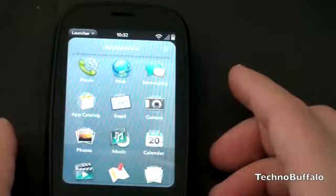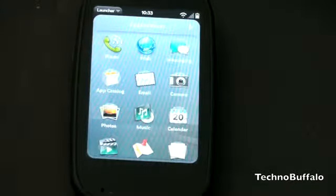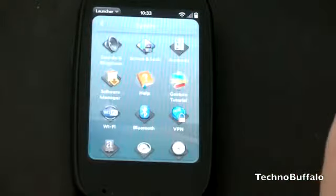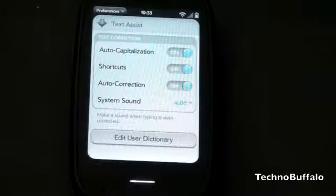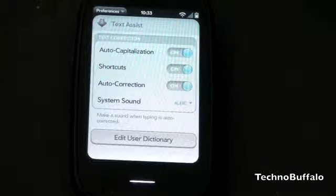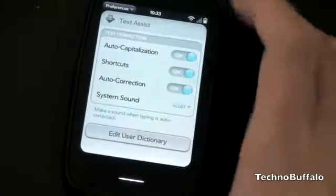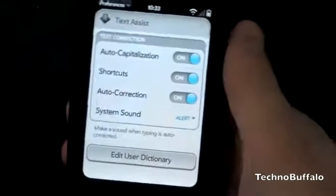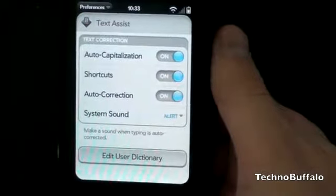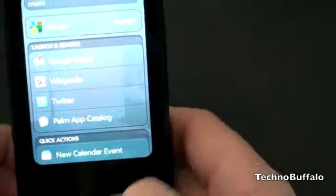The next cool feature is something called TextAssist. One of the things I lamented that WebOS initially didn't have was any sort of auto-correction, and we now do. There's also something called Shortcuts, which lets you set shortcuts for long words. So if you type TechnoBuffalo a lot, you can just hit a shortcut and it'll automatically type TechnoBuffalo for you. Let me go ahead and launch Memos using Just Type to demonstrate.